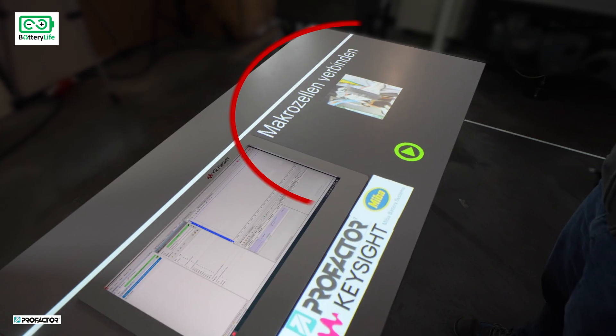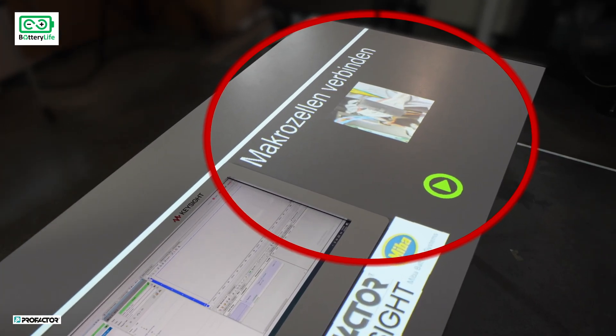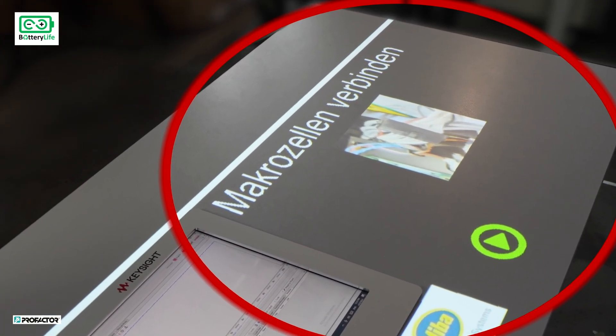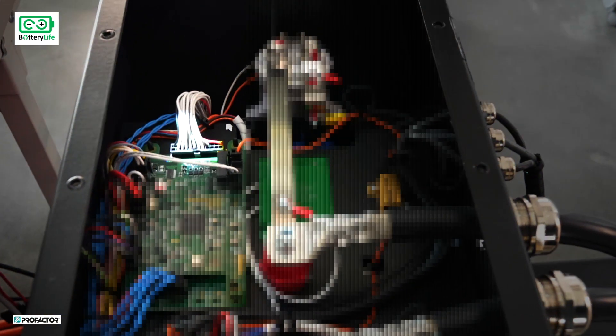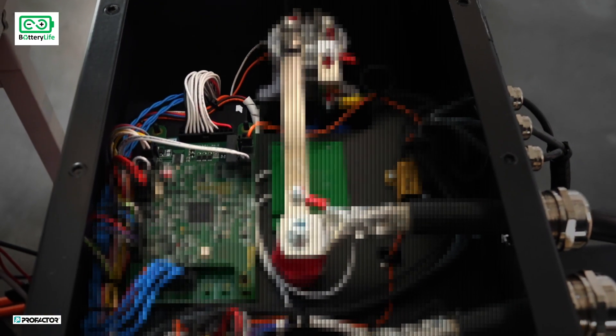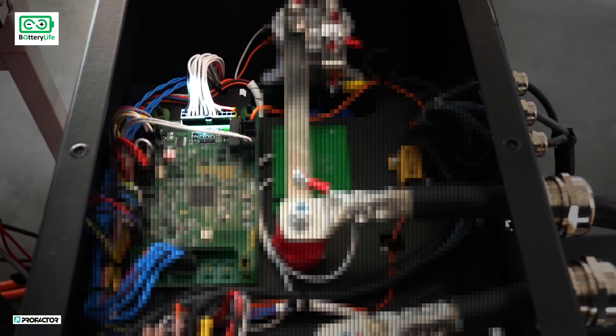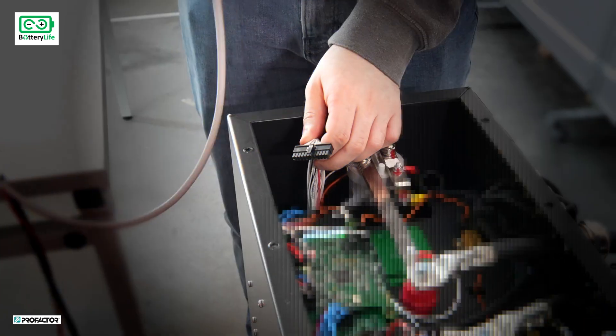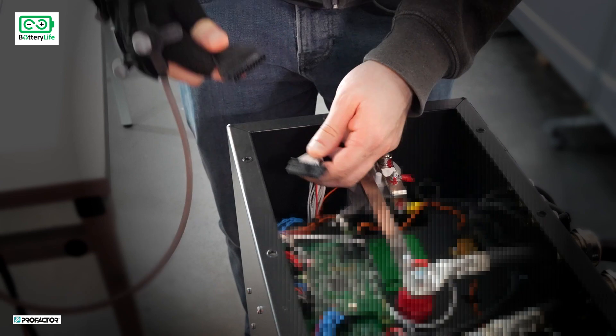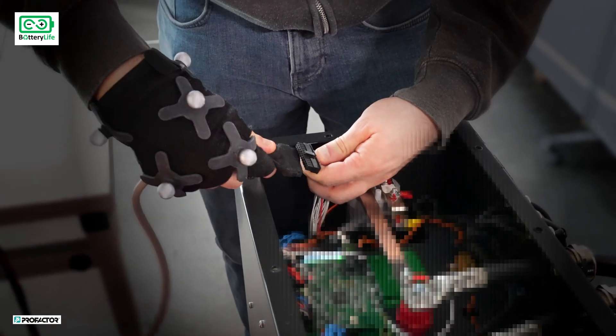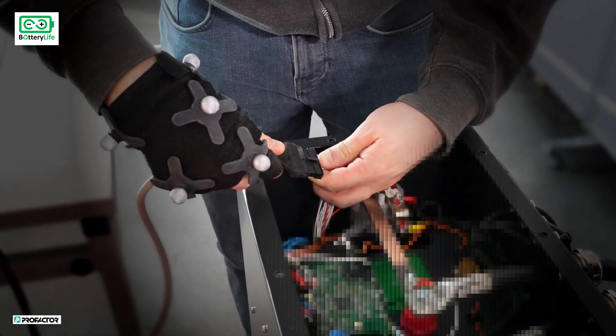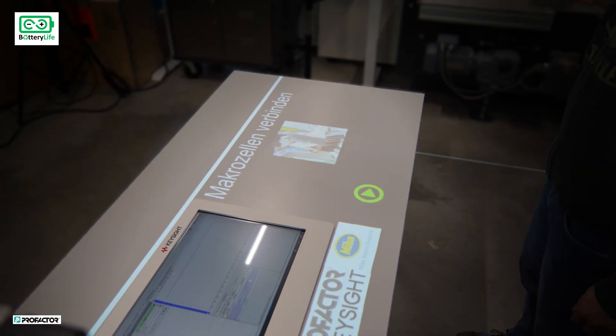Instructions and images for the actual step are projected onto the workspace and directly onto the battery module. Once the worker completes a step, they confirm it by placing their hand inside the projected button.